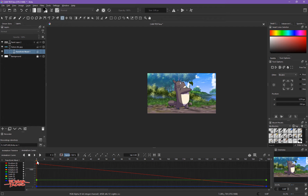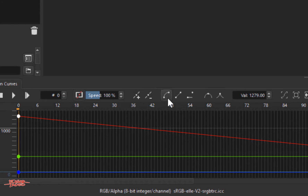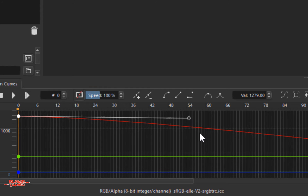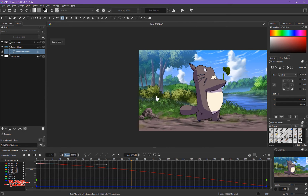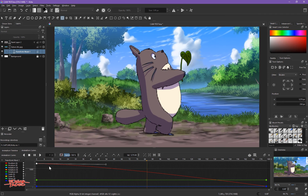We need to make a curve. One way to do this is by clicking the Bezier Curve Interpolation button. Select the first keyframe and click that button — it will turn a different color. Then drag the handle up to around the middle, maybe 54 frames in. From the beginning it will be slow, then it will get faster.